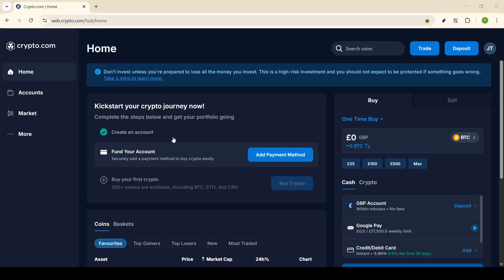In today's video, I'm going to teach you how to disable the 24-hour withdrawal lock on Crypto.com. If you're using Crypto.com, you might have noticed that there is a default security feature that imposes a 24-hour lock on withdrawals. This can be a convenient safeguard to prevent unauthorized transactions, giving you peace of mind if you accidentally authorize a withdrawal or your account details are compromised. However, there are times when you might need to have quicker access to your funds, so let's walk through the steps to disable this feature.